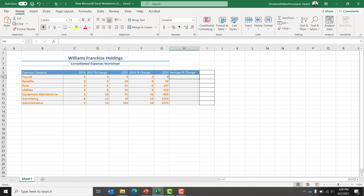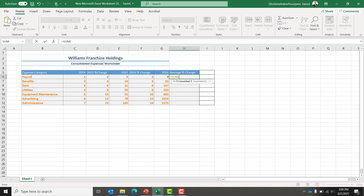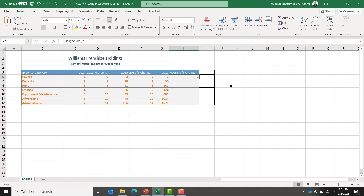For the average percentage of change, it's going to be the sum of the percentage of change in 2016 and 2015 — D6 plus F6 — and since we want the average of these two, it has to be divided by 2. Here's the average percentage of change so far.